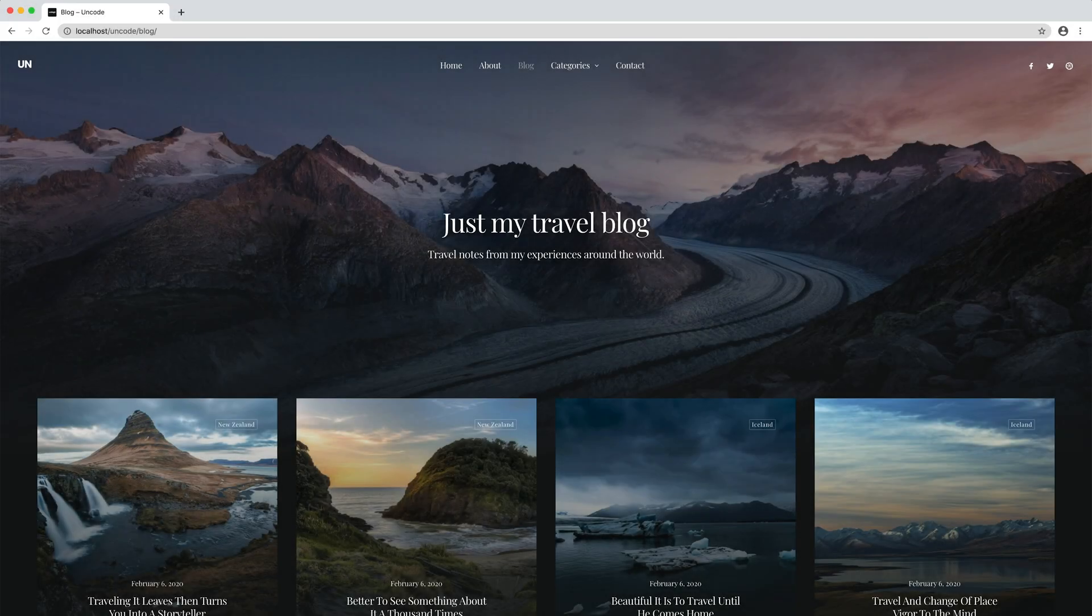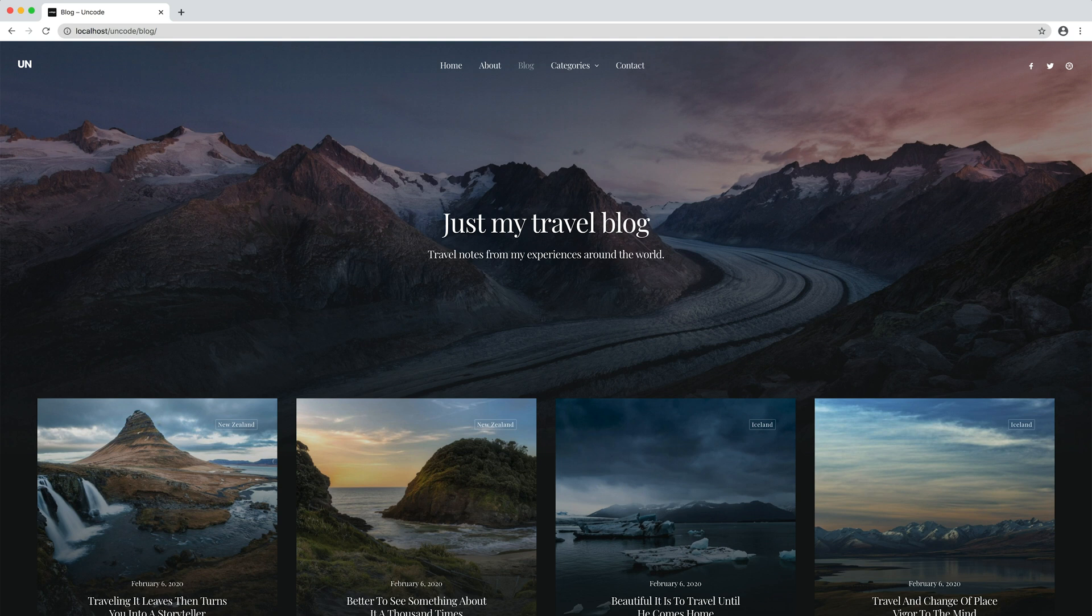Hi everyone, in this video we are going to show you how to properly design archives and category pages.